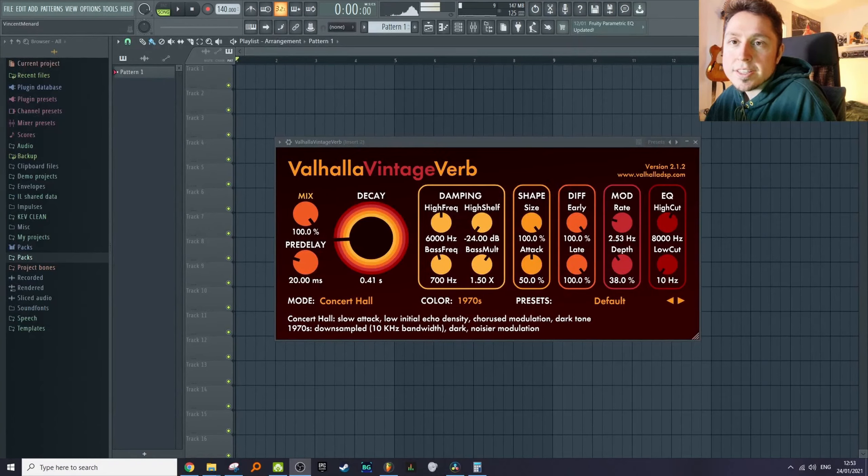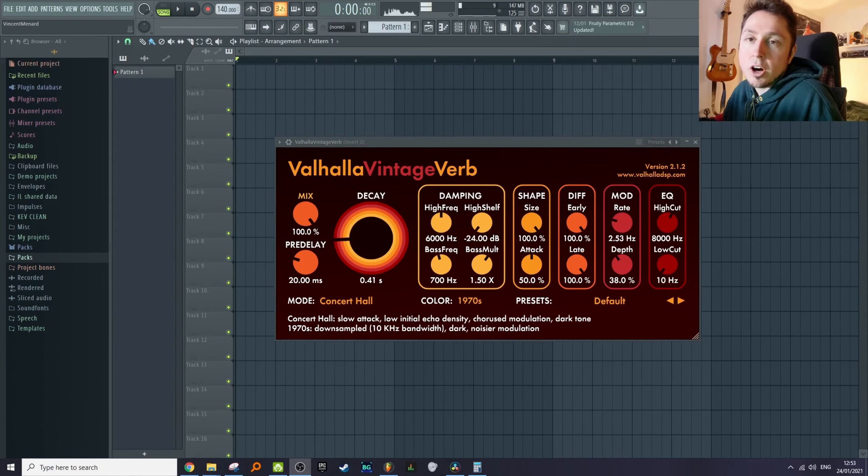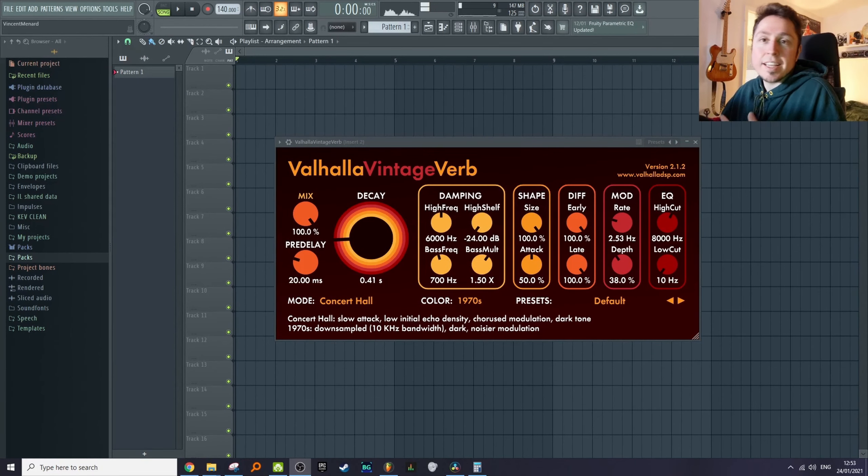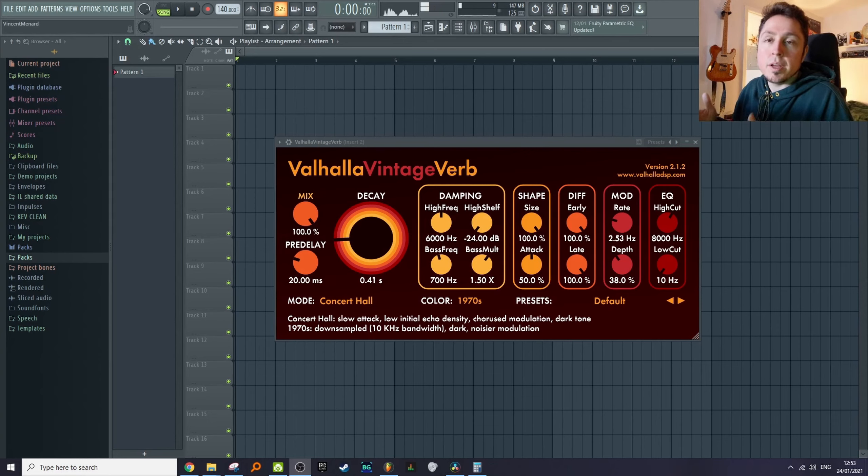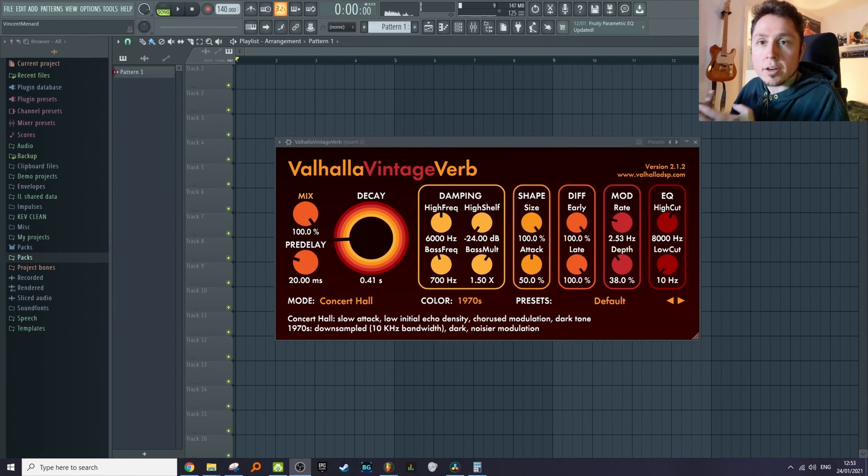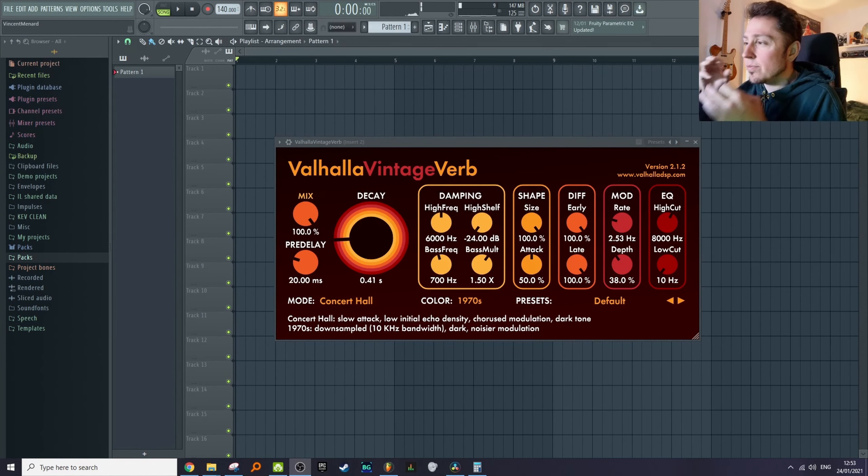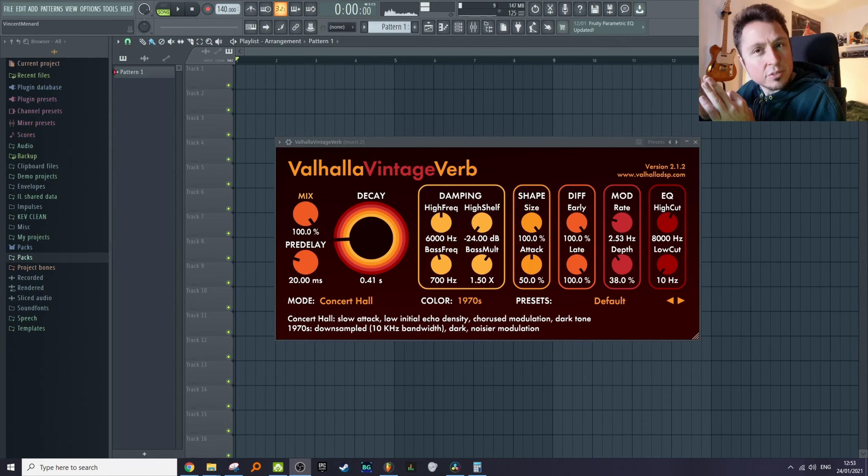The subject for today's video: syncing the reverbs to the tempo of your songs. This is a technique that will make the reverbs move with your song at the same rhythm and just fit in beautifully.